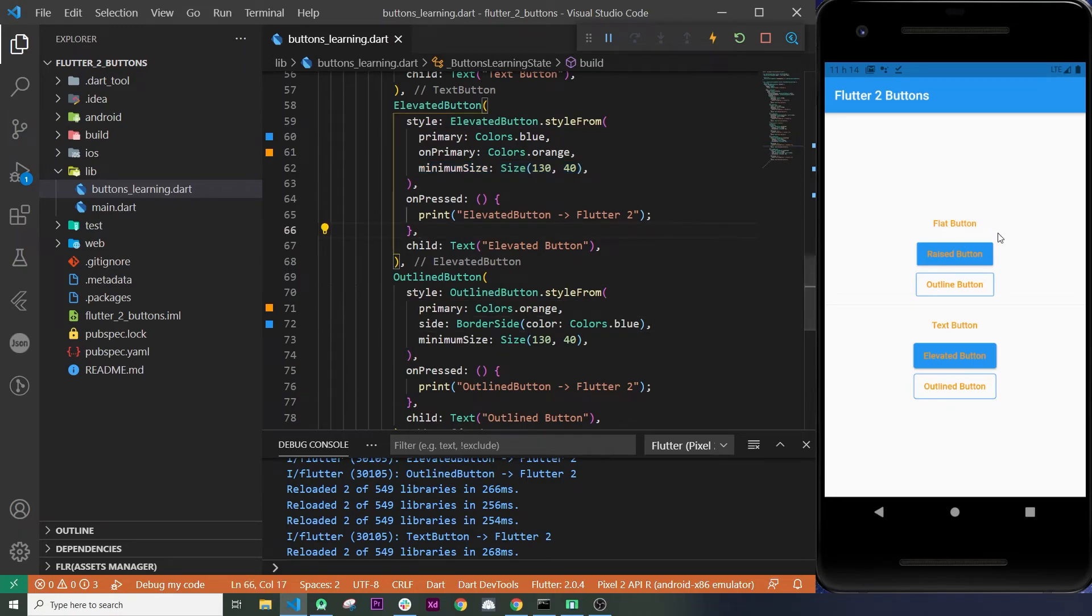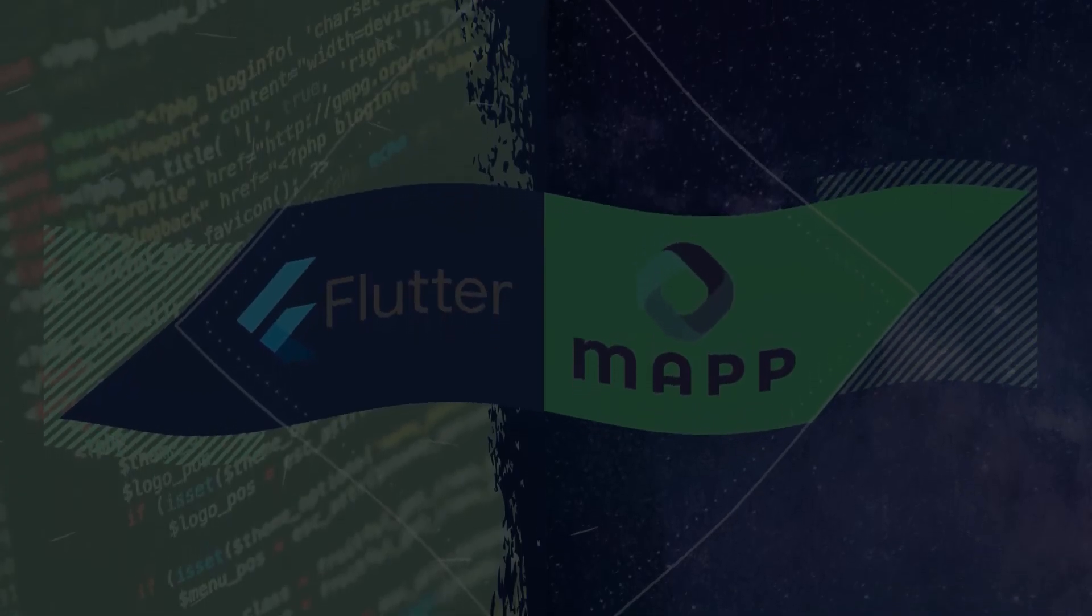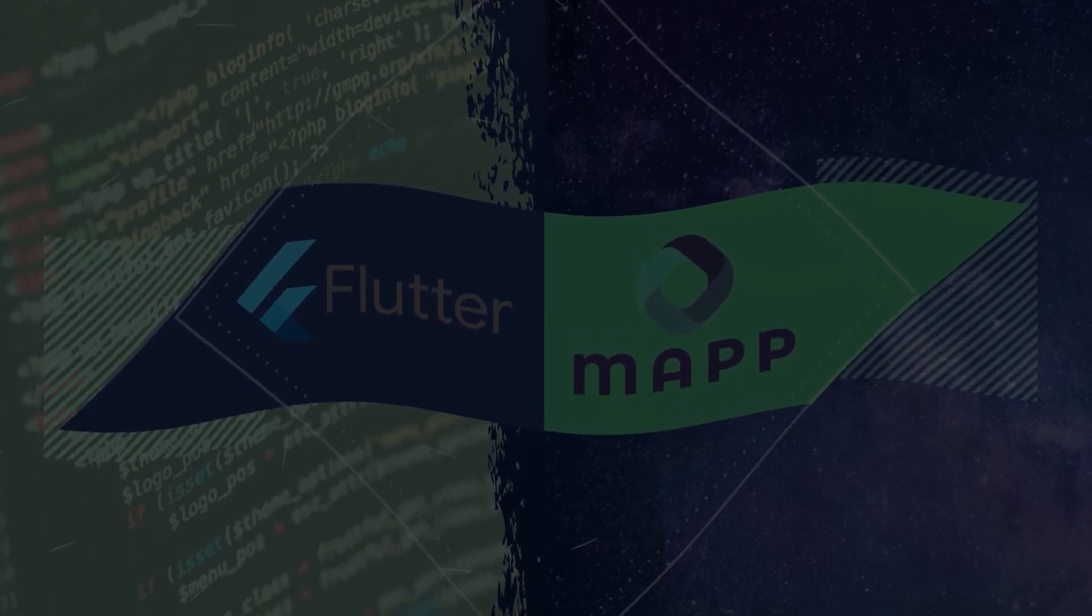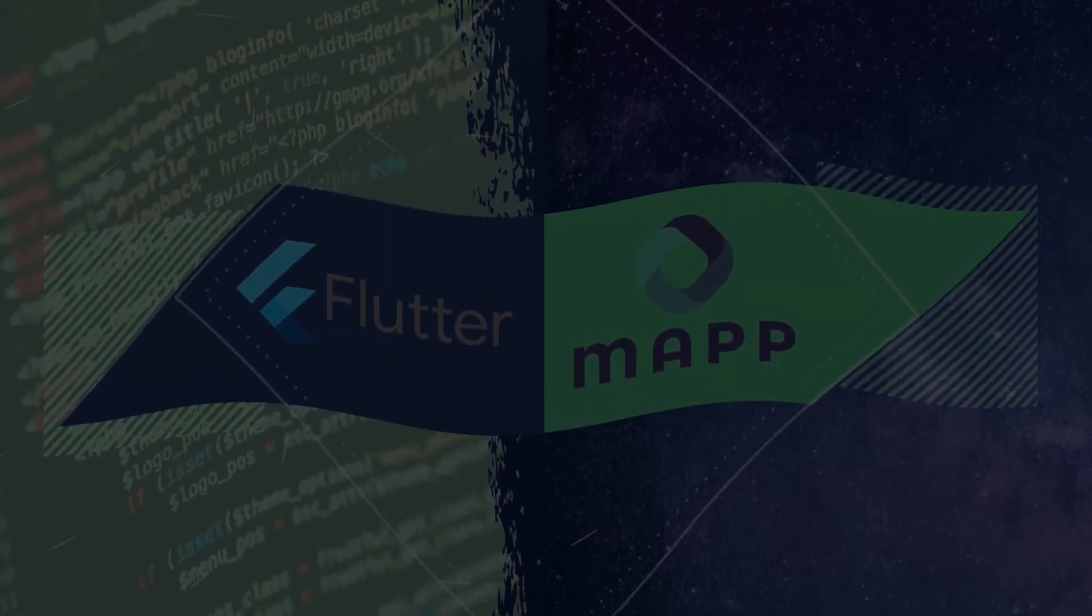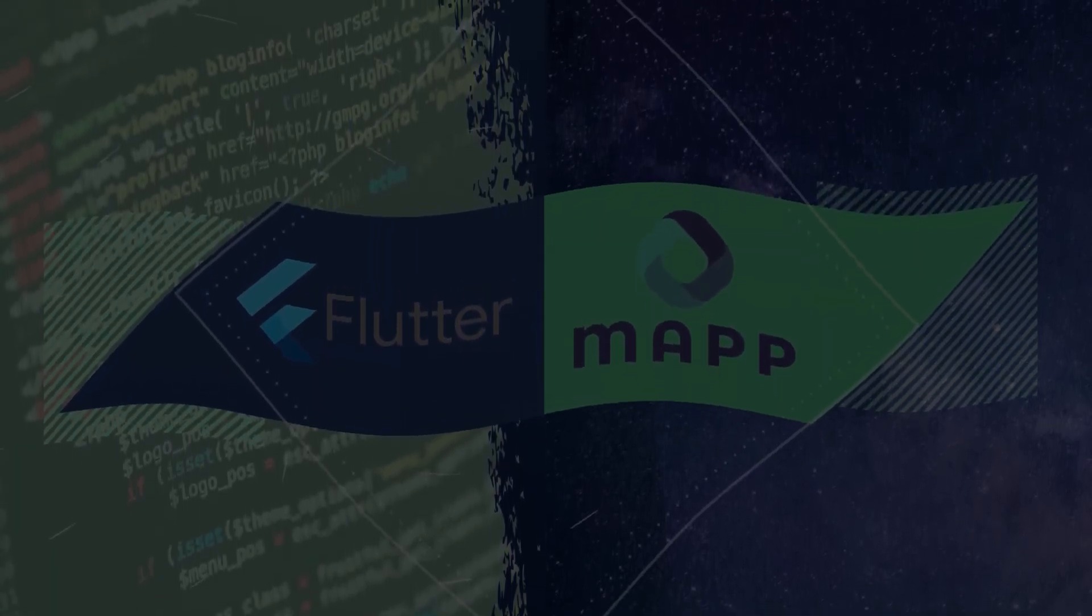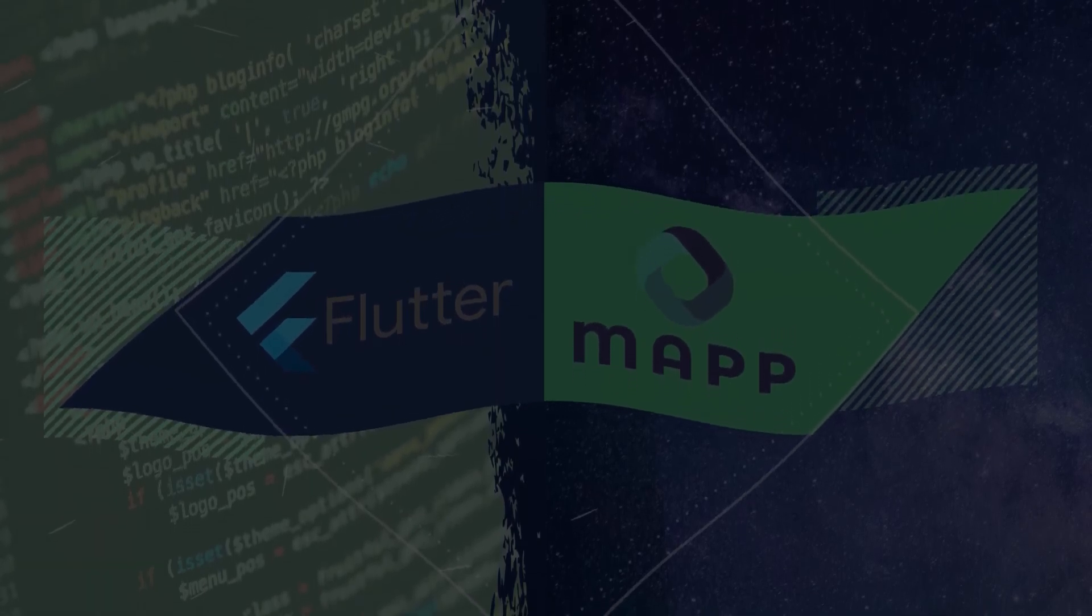So, that's it for this one. Also, if you want to know the 7 best tips with Flutter, check out this video, I'm sure you will absolutely love it. See you on the next one. Peace.